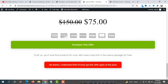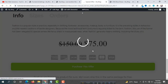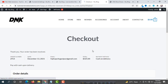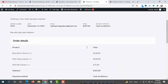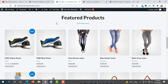If the customer does not want to purchase, they simply click 'No Thanks, I understand and I'll never get this offer again.' If the customer wants to purchase this offer product, they simply click on it and it will be added to their cart automatically. In the checkout, DNK Blue Shoes is added automatically with the offer price.